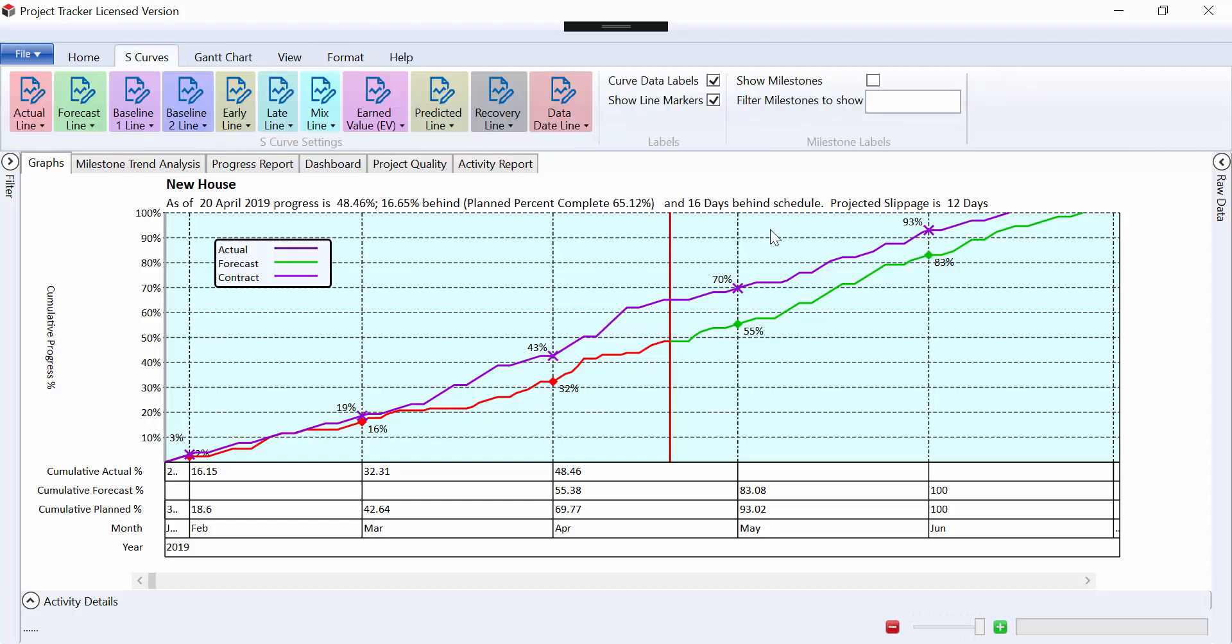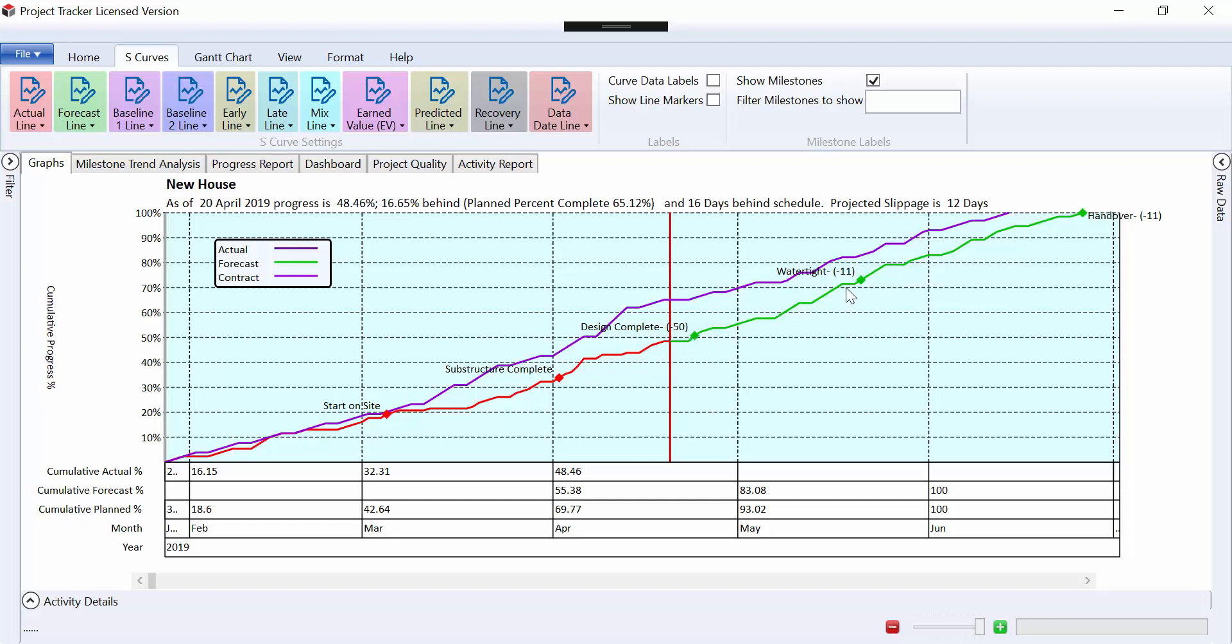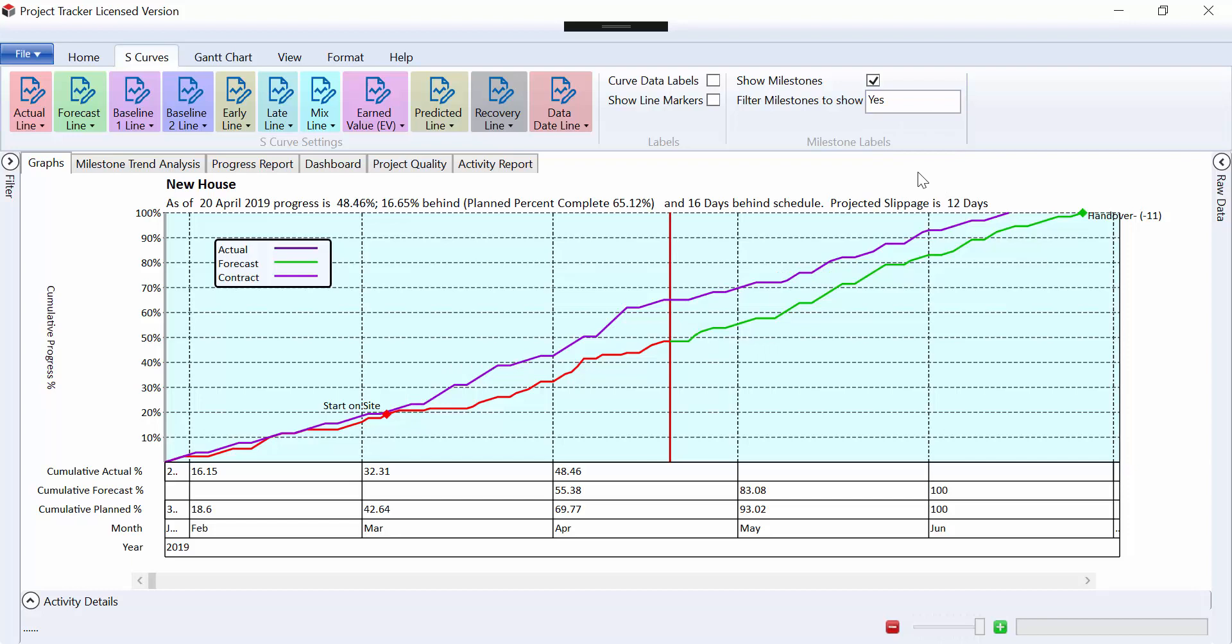We can also introduce milestone names if required, which will put the dates when the milestones are due to happen, with any slippage that has occurred. And if there's too many milestones, we can just use a filter on activity codes to reduce the number if necessary, to just key milestone dates. Optionally, you can place milestone labels on the curves as well.